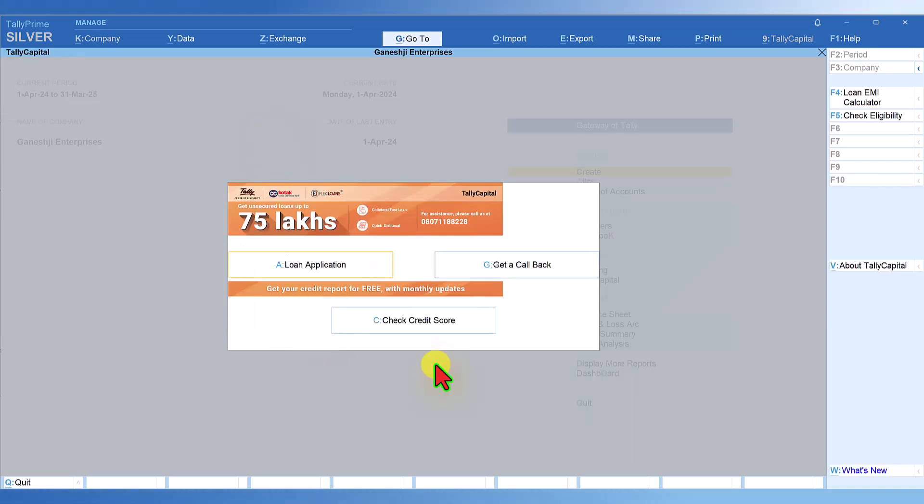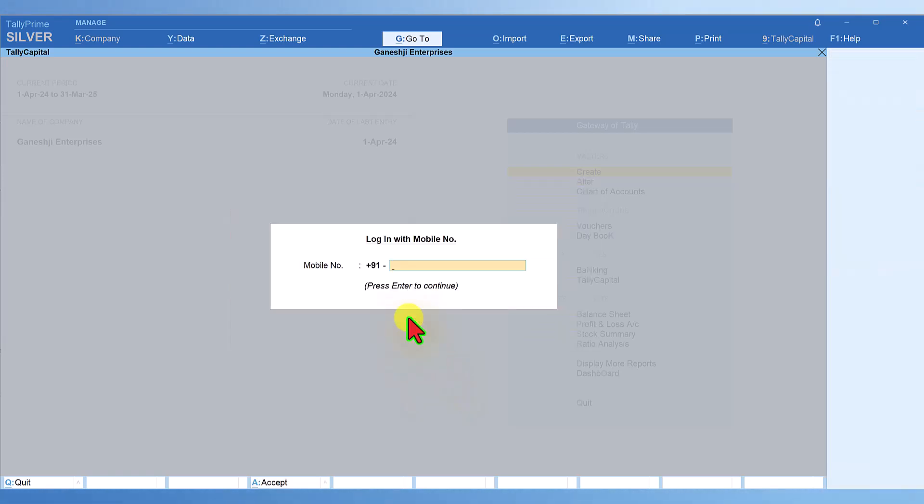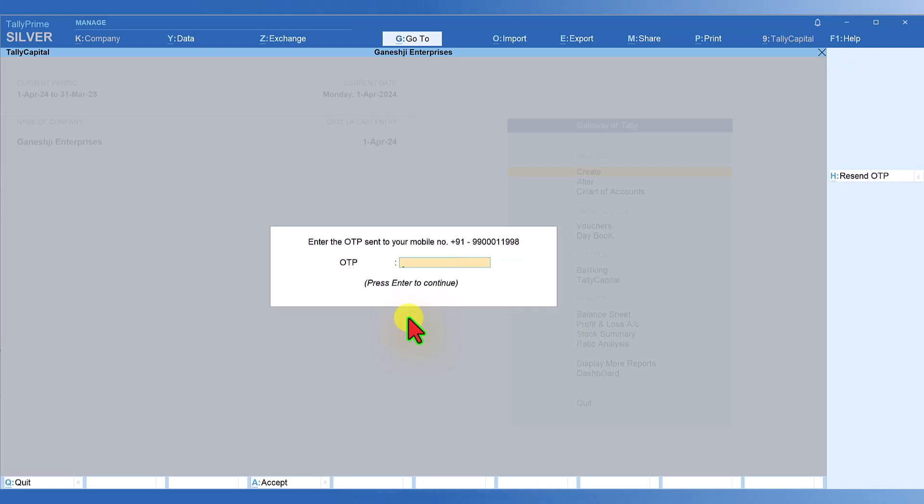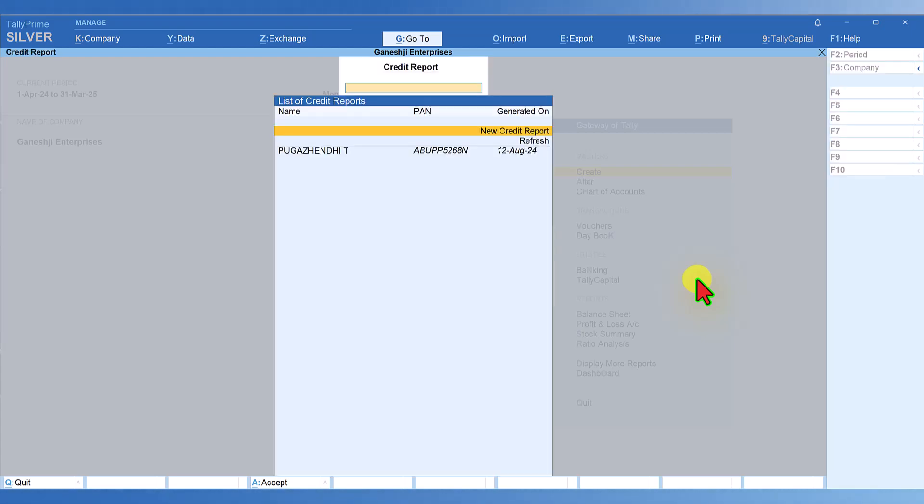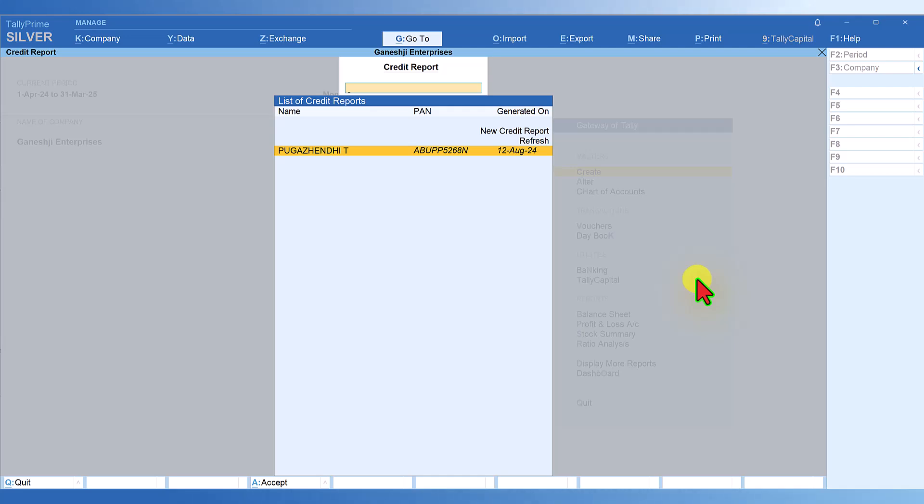Click on credit score. It will ask you for your mobile number. Enter the mobile number and you will get an OTP on your mobile. Enter the OTP and press enter. It will give you the name of the person, PAN number. I had checked this during the beta on 12th of August 24, so it shows when I checked my credit score.